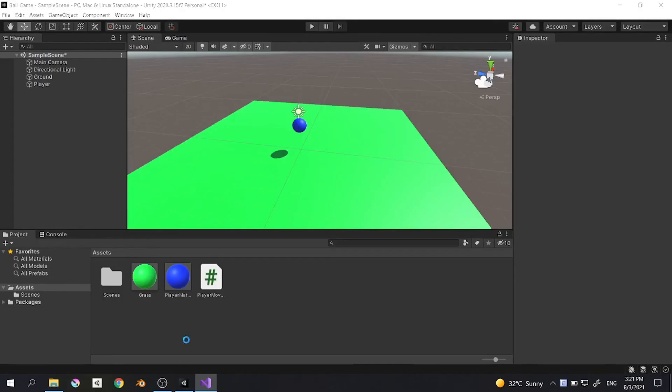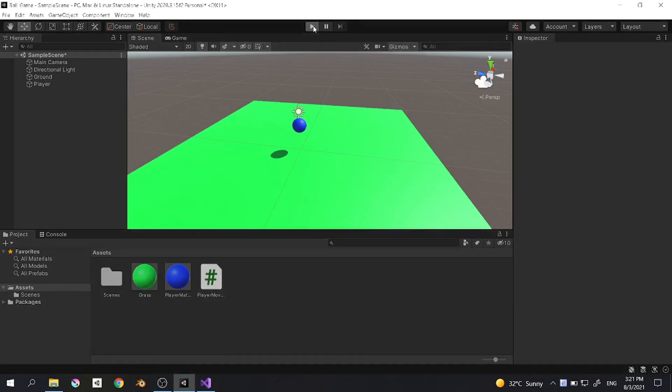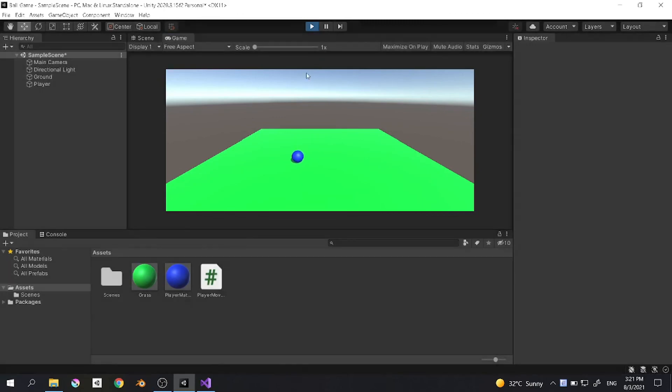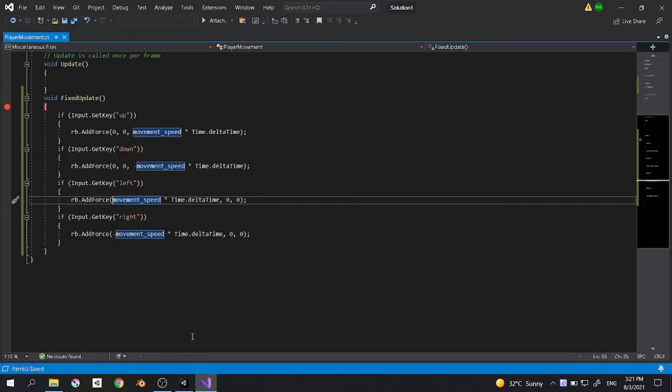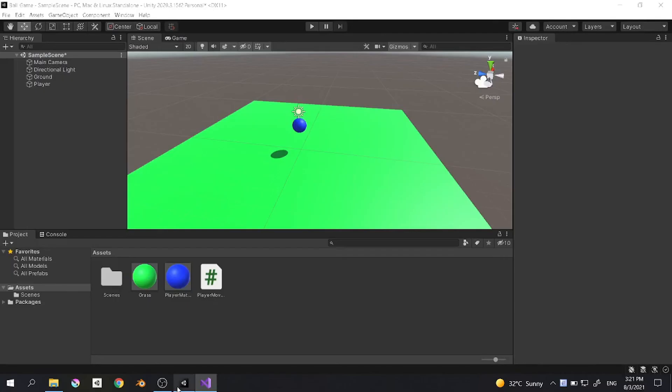Let's see what happened. Okay, so it's reversed, so we need to change this to negative and this is positive. Let's run it again.